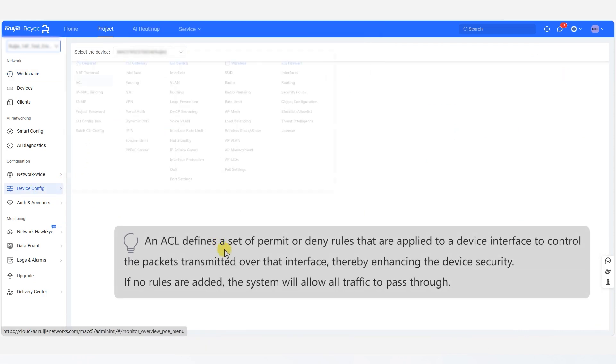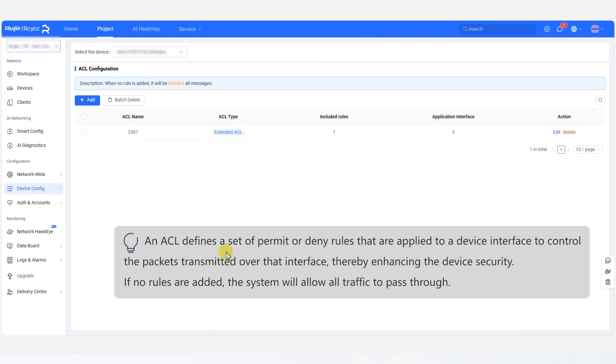An ACL defines a set of permit or deny rules that are applied to a device interface to control the packets transmitted over that interface, thereby enhancing the device security. If no rules are added, the system will allow all traffic to pass through.